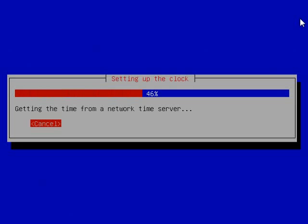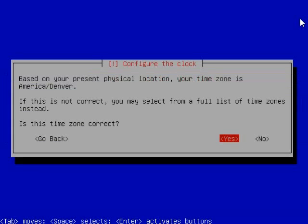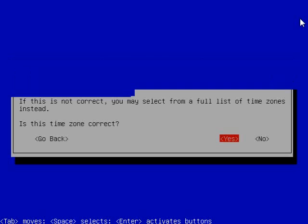It's going to try and detect the time zone that you're in. It's almost certainly going to get it right. It did, so we're going to say yes.